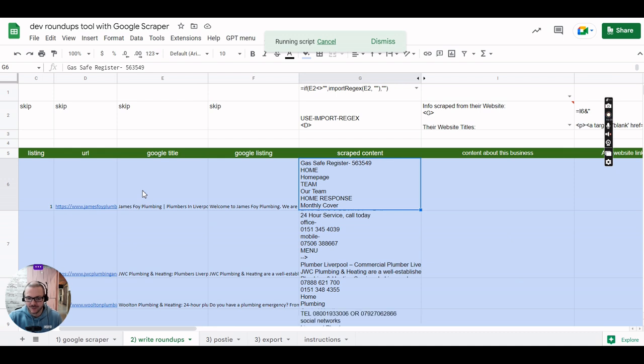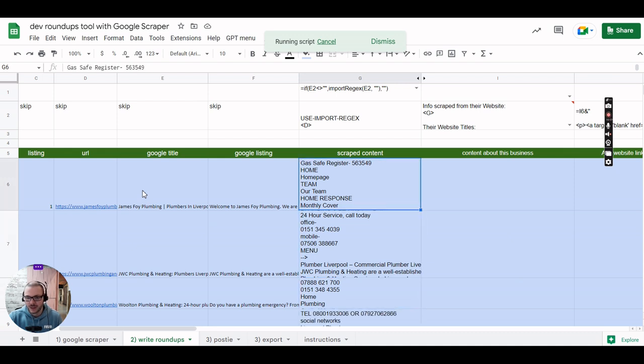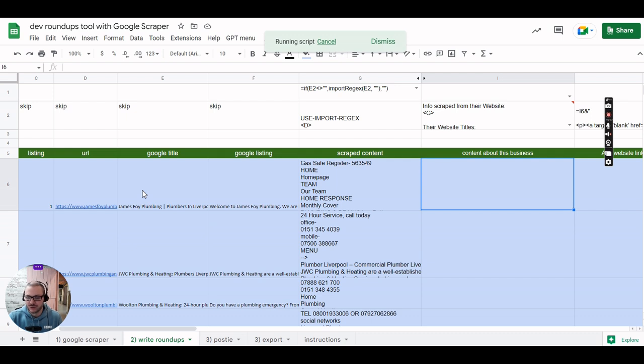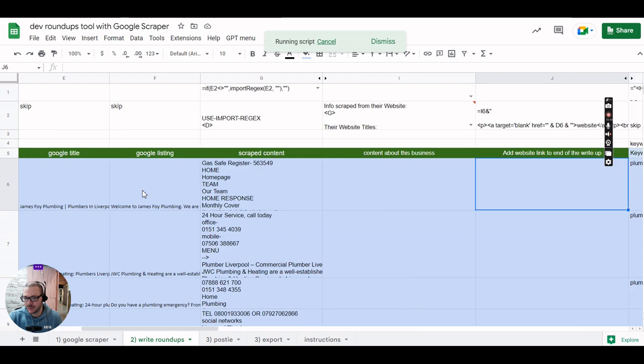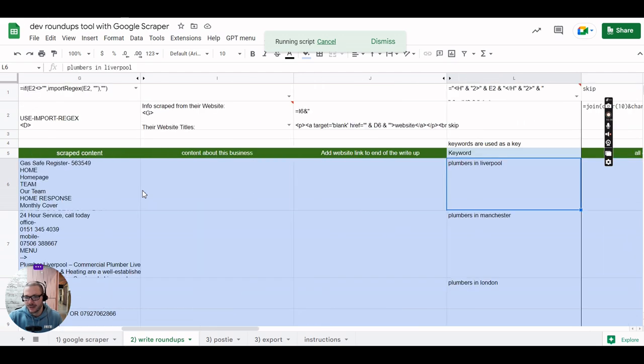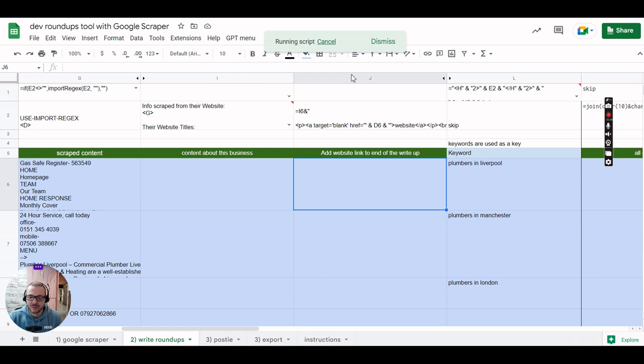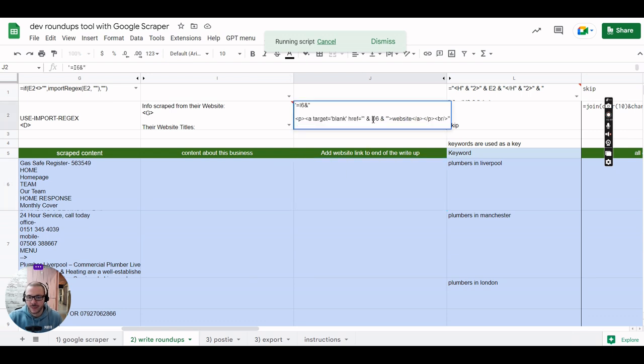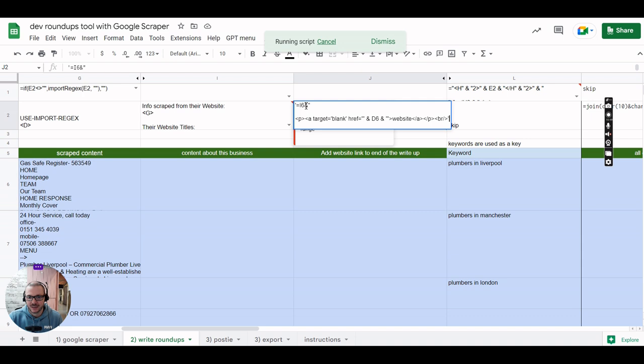It starts scraping their website, the home page, to get a bit of info on what they do and then it's going to write a little review on each company. So we'll have five reviews for each keyword, that's what we've picked on the other screen. It adds a link to their website to the bottom of the review so you may or may not want that. Like all our tools you can edit the prompts along row 2 to change the kind of output you get.